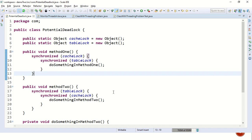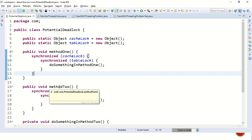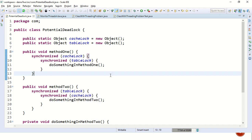Whereas in method two, we first try to acquire the table lock object followed by an attempt to acquire the cache lock. We all know what the problem here is. If one thread calls method one and another thread at the same time tries to call method two, they might run into a deadlock. But how do you catch such scenario during development?